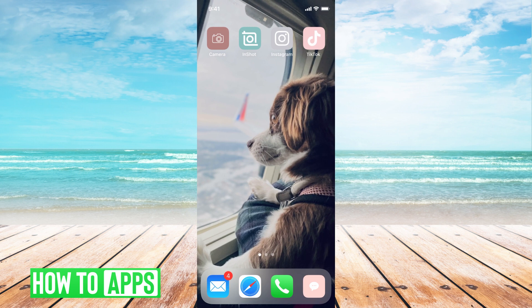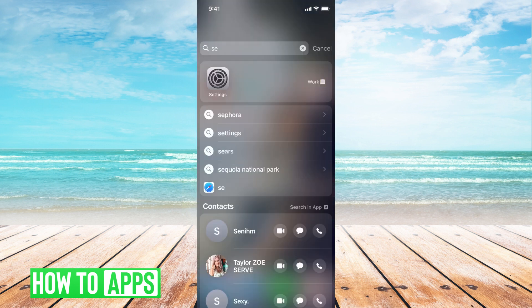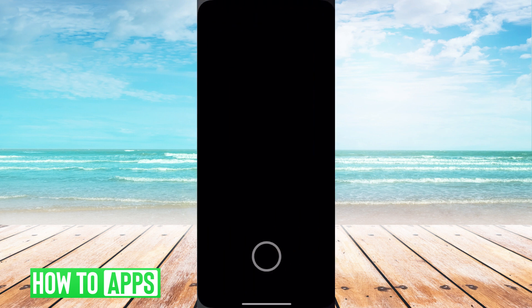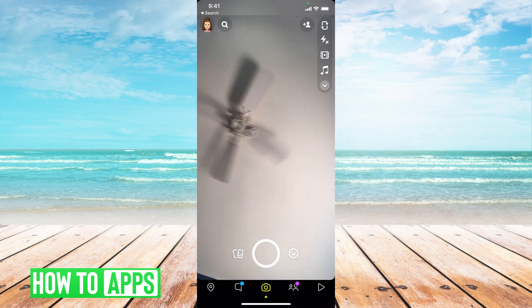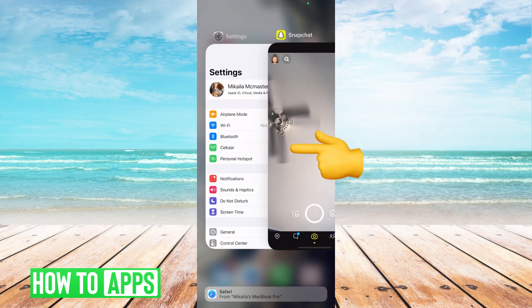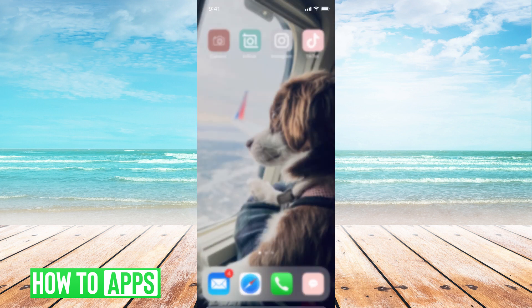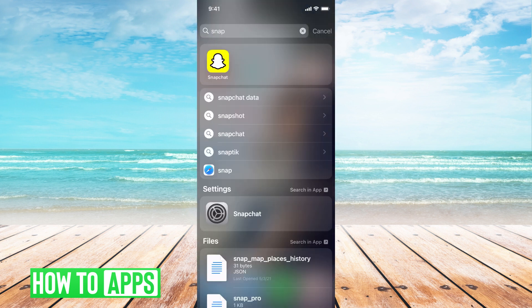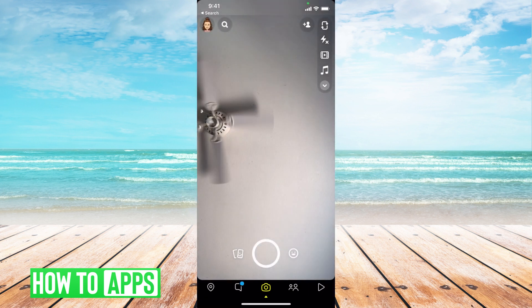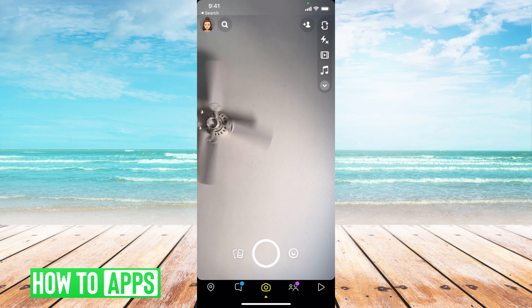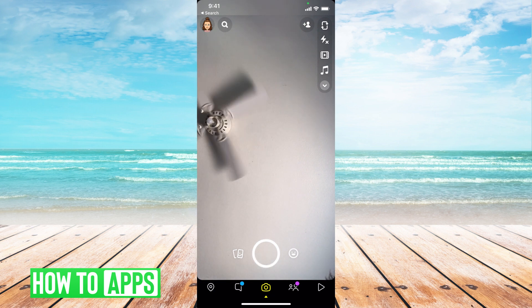If you still can't log in, go ahead and close out Snapchat. So if I'm in Snapchat right here, to close it out, all I have to do is swipe up, and that will close out the app. I can go back and log back into Snapchat, and maybe then that will be fixed.